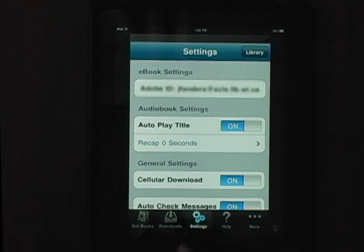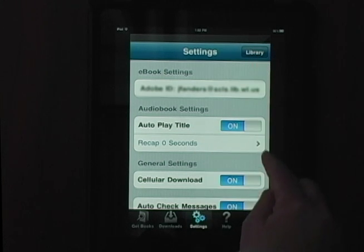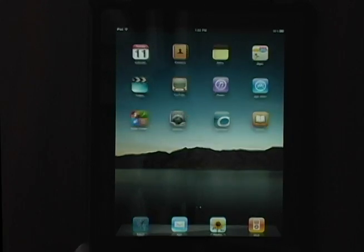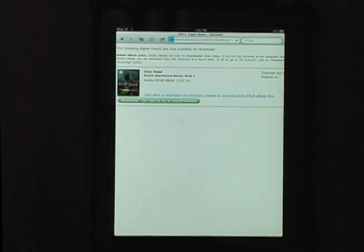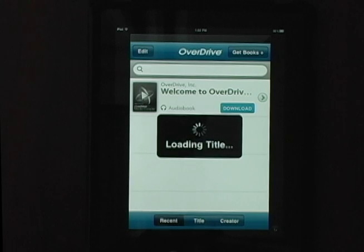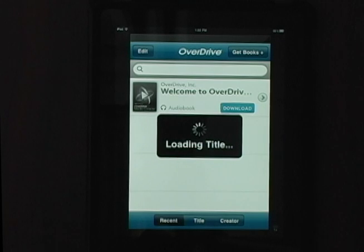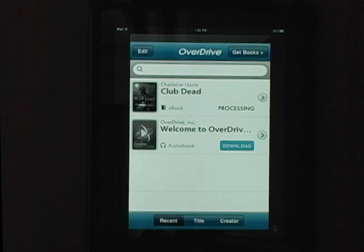Future checkouts and downloads will be much faster. Now that the iPad is authorized and activated, we're ready to download our title. Back to the Digital Download Center and tap Download. The OverDrive Media Console will appear again and your title will be loaded. Here you have an option to download now or download your title later. For today's demonstration, we'll download now. Wait while the OverDrive Media Console processes your title.